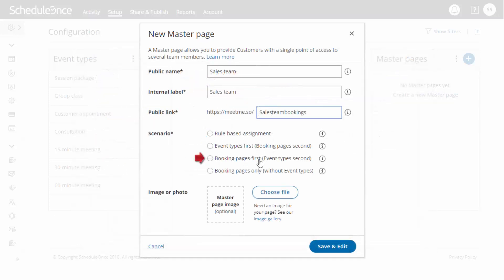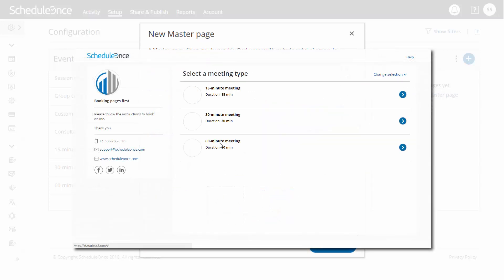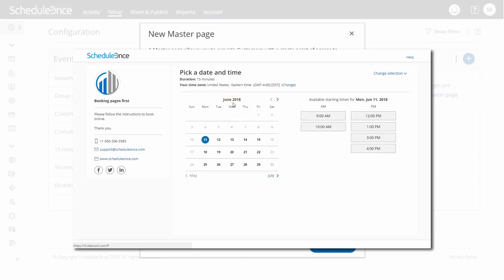With Booking Pages First, customers first select the booking page they prefer, then they are presented with the event types that booking page offers. Once they select an event type, they will be presented with the availability of the booking page they selected.